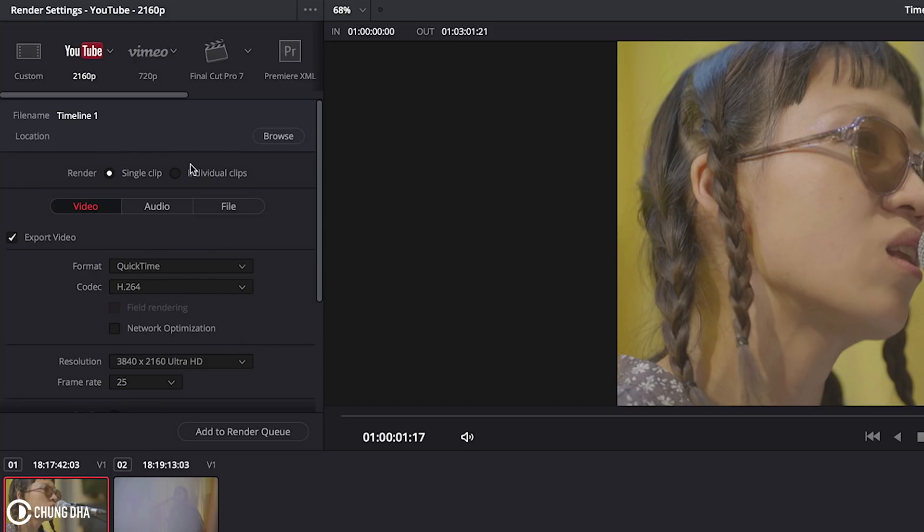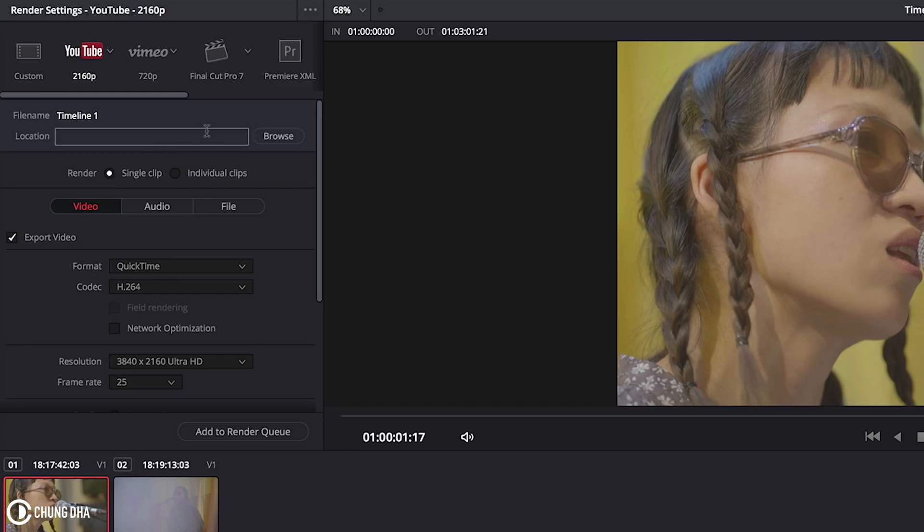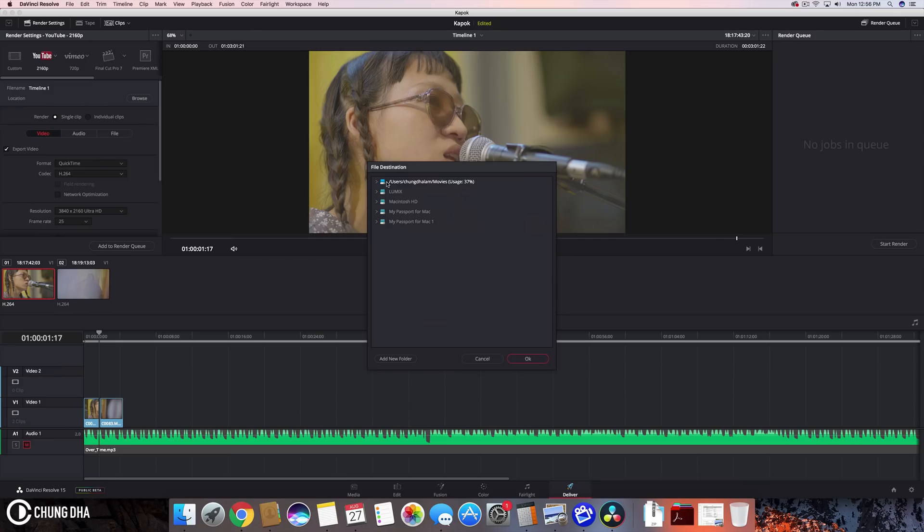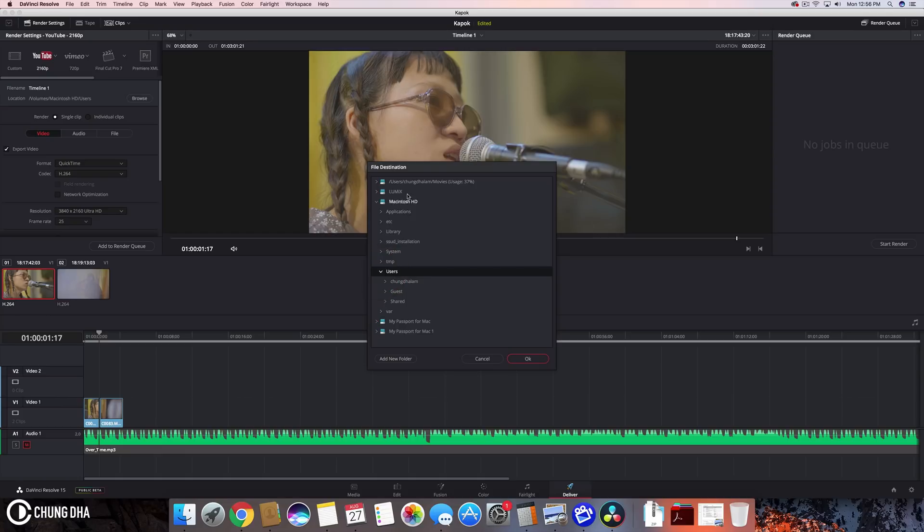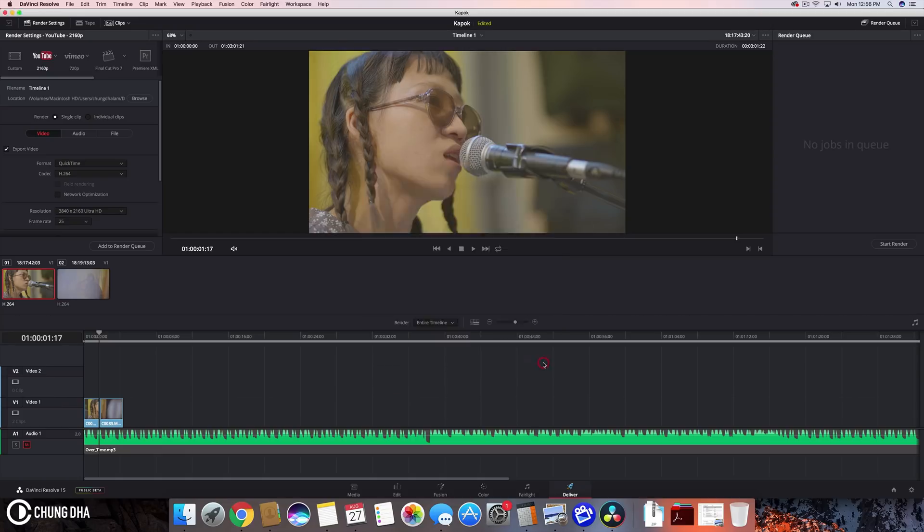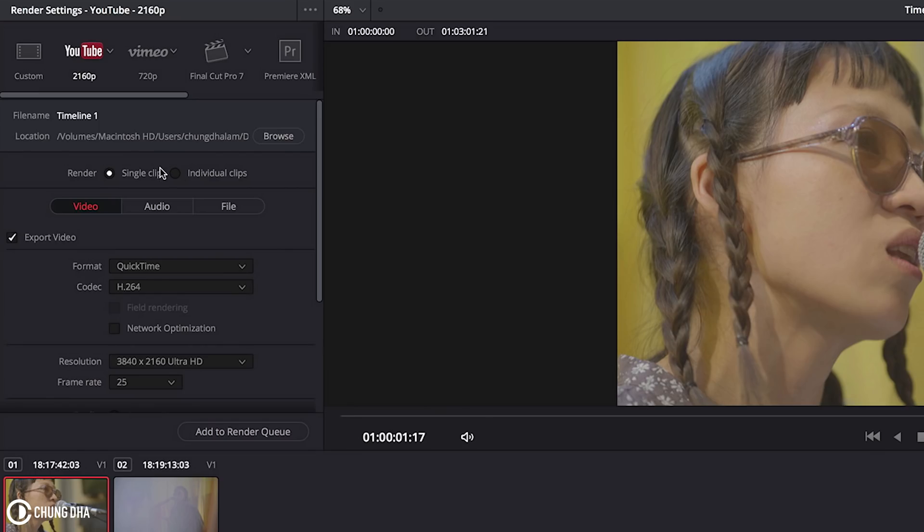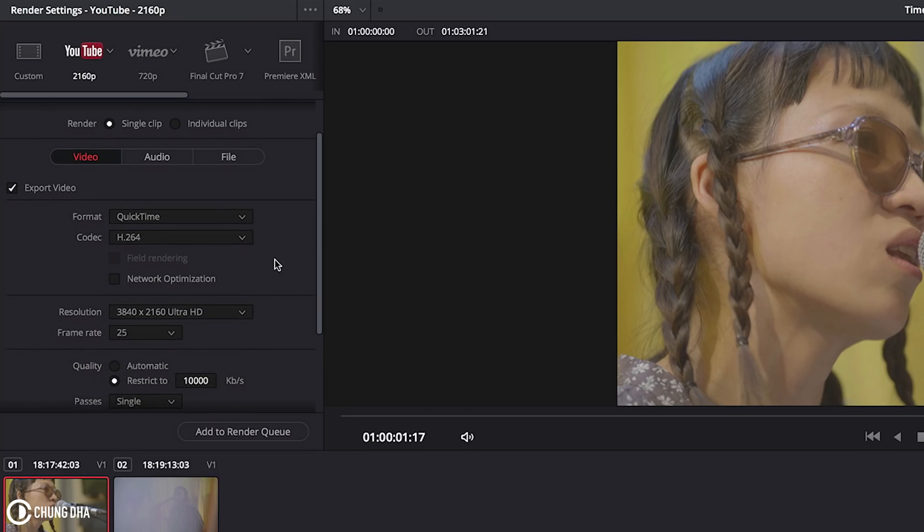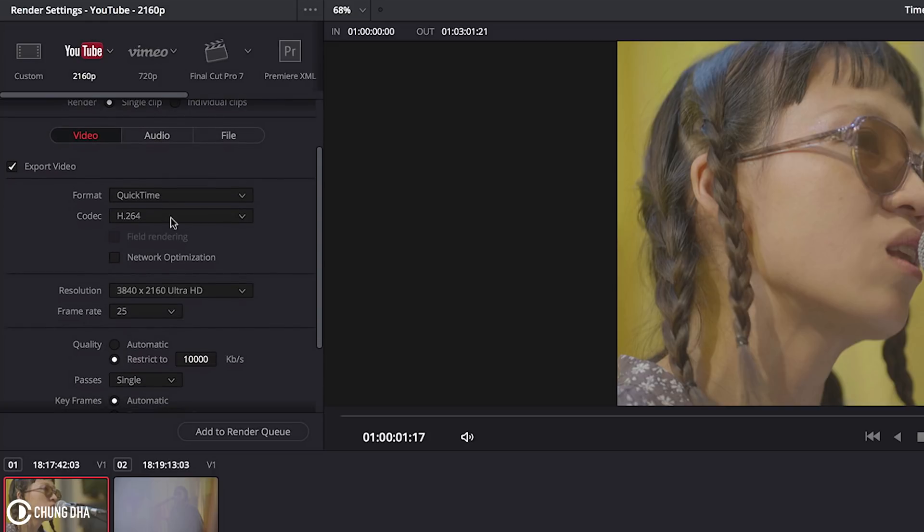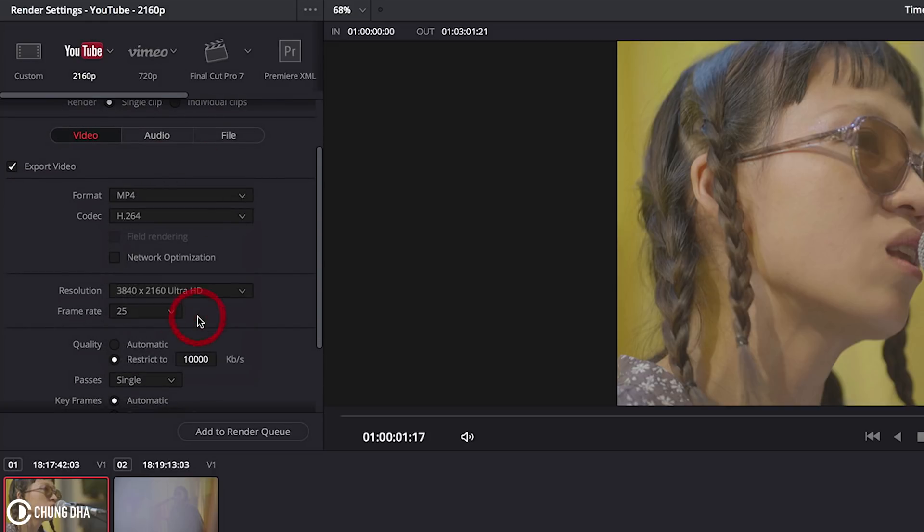Yeah we can render everything as a single clip or render everything out as individual clips. But we just want it to be a single clip for YouTube. And also here on top the file name we can't change. But we can here choose where we want it to be exported to. So want it to be desktop user or Macintosh user and then desktop. Press OK. So it will render to desktop.